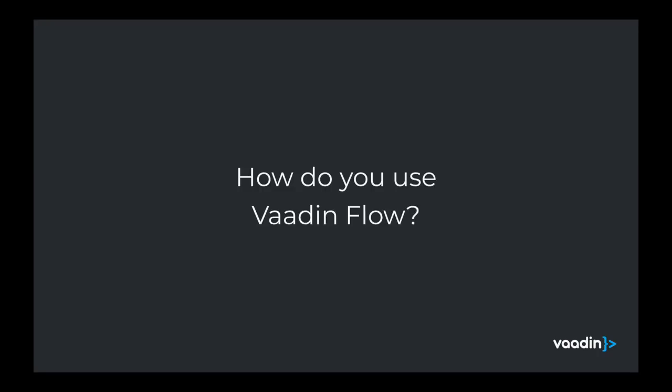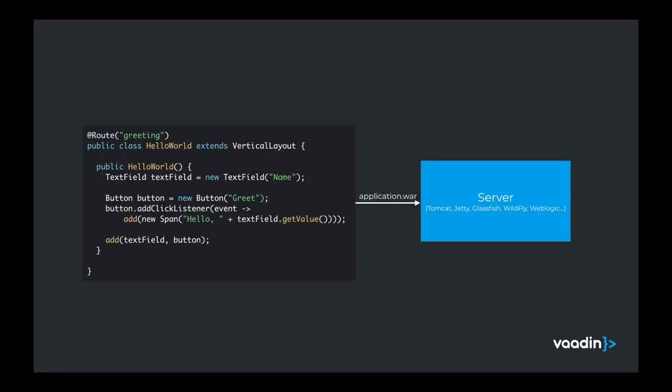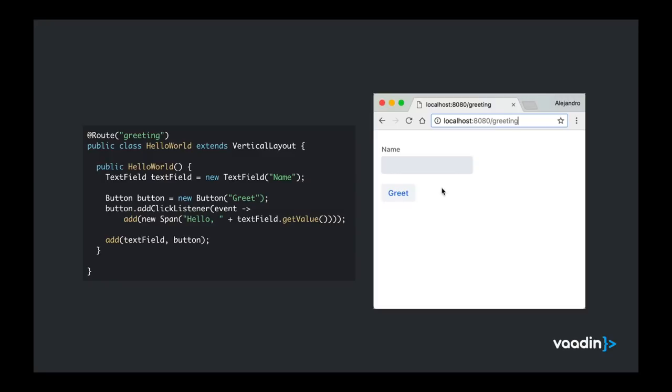So how do you use Vaadin Flow? Here we have the typical Hello World application developed with Vaadin Flow. As you can see it's just a class that uses the API of Vaadin Flow to define the UI. This class can be compiled and packaged into a WAR file and deployed to any servlet container such as Tomcat, Jetty, GlassFish, WildFly or WebLogic. When you run the application and request it from a web browser it would look like this one here.